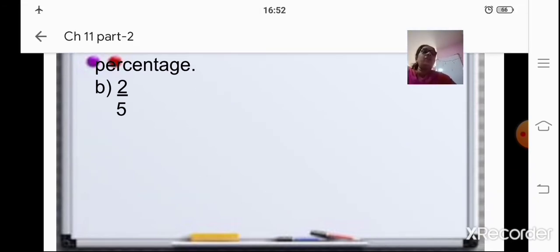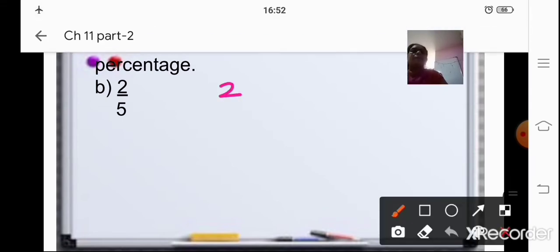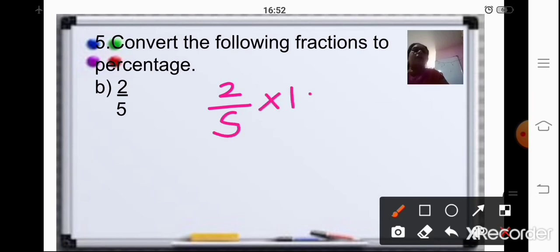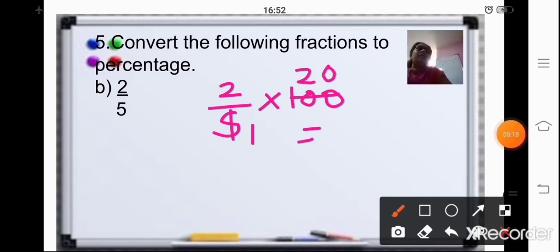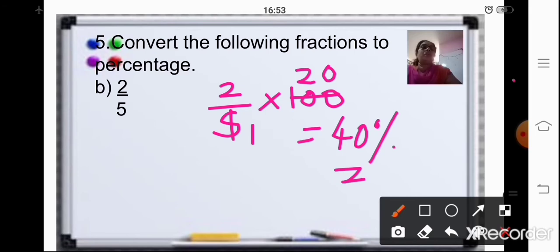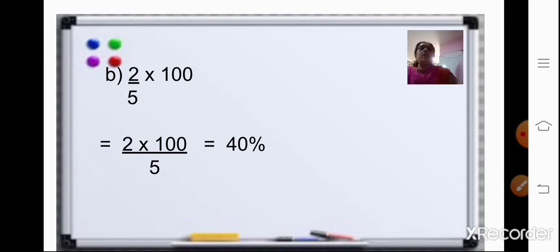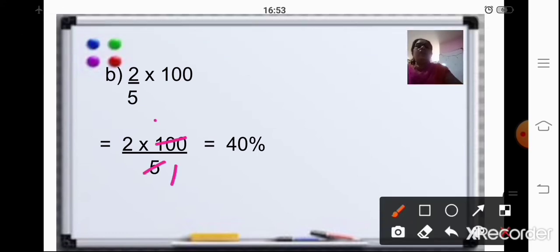The second method: multiply 2/5 by 100. That is 2 × 100 / 5. Cancel the 5: 5 twos are 10 and then 0, so 20 into 2 is 40%. The working shown here: 2/5 × 100/1 — cancel by 5, giving 20 × 2 = 40%.